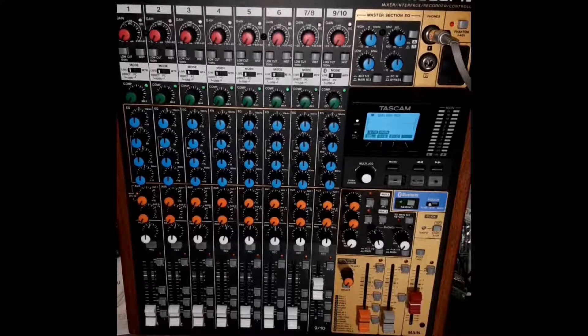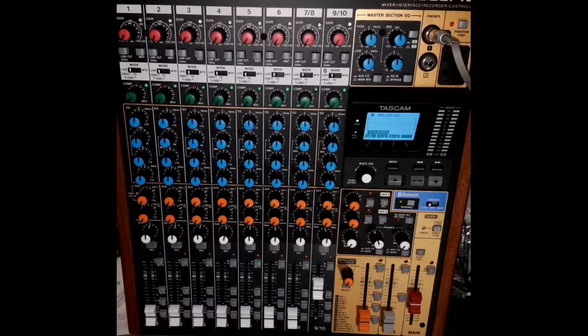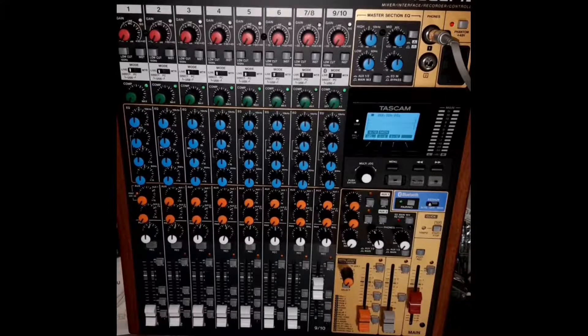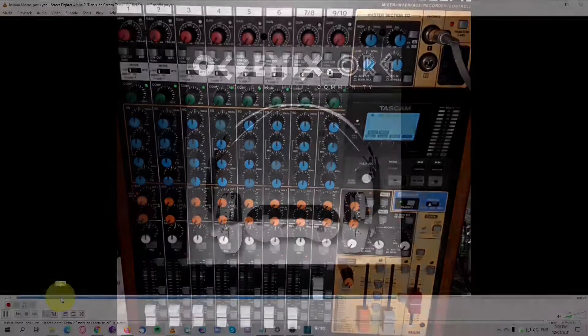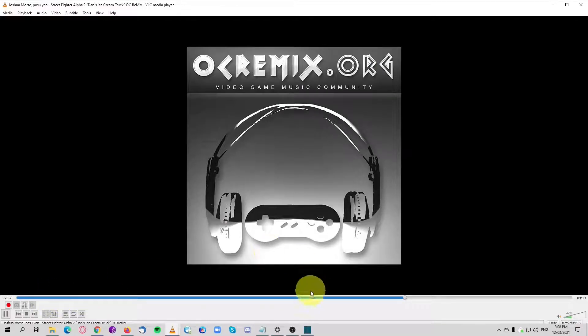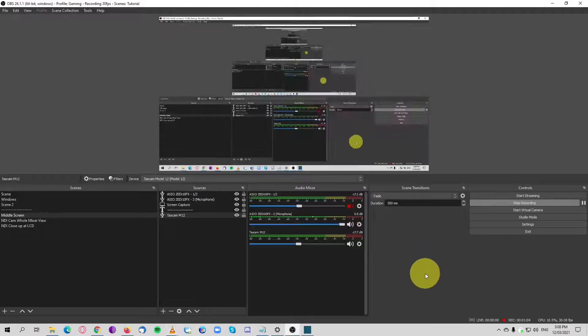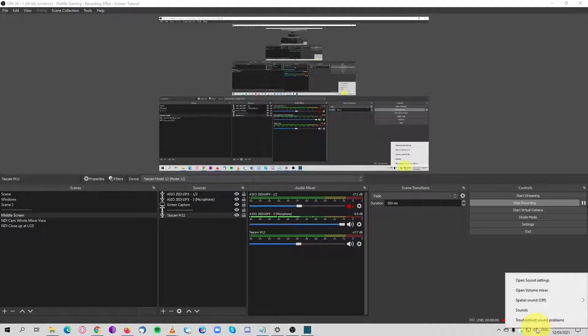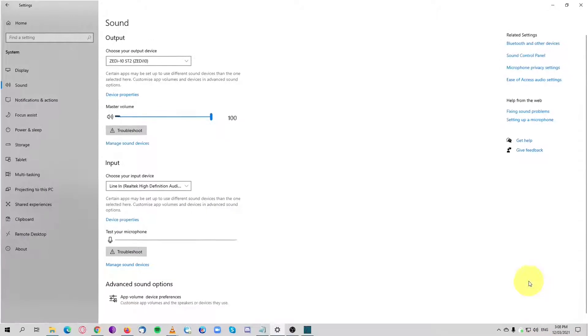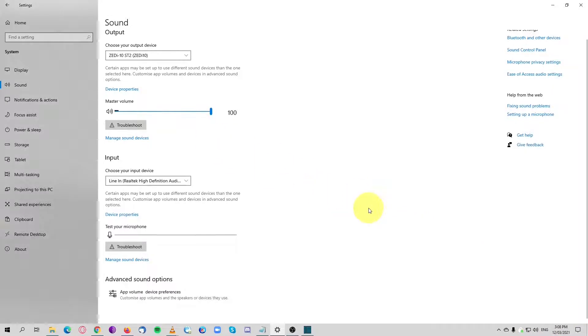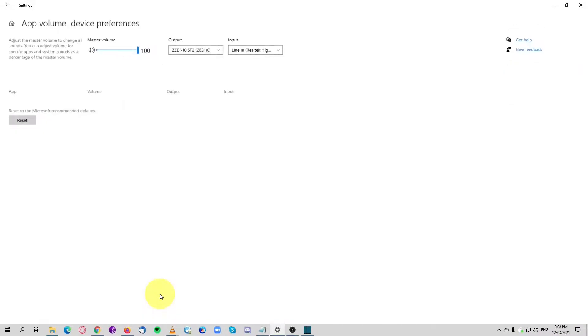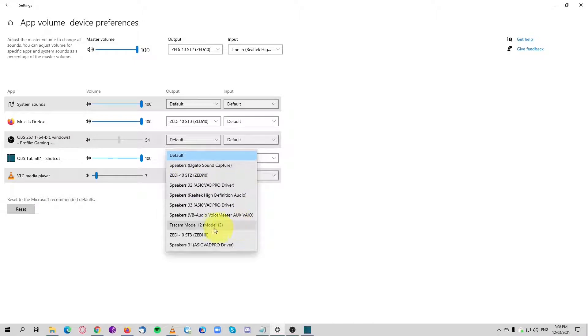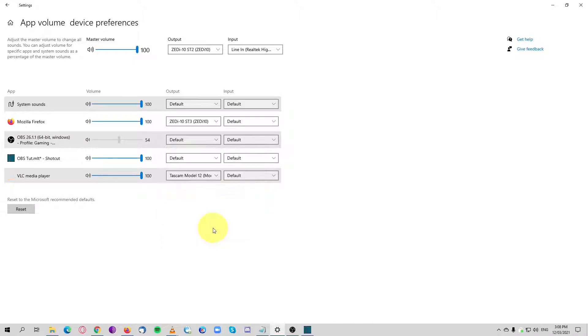I have a song playing in the background. To send it to the Tascam, click here, open sound settings. This window will pop up. Go to volume, advanced sound options. Find the VLC player, go to output, and then pick the Tascam.